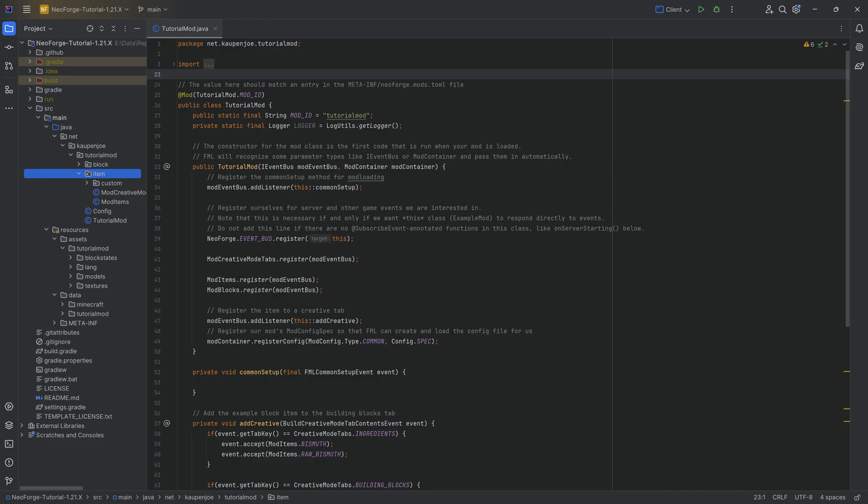When it comes to the fuels, there's actually two different ways that we can add fuels. That's why we are going to add two. But first of all, we're going to start with the food. To add a custom food item, what we want to do is make custom food properties.